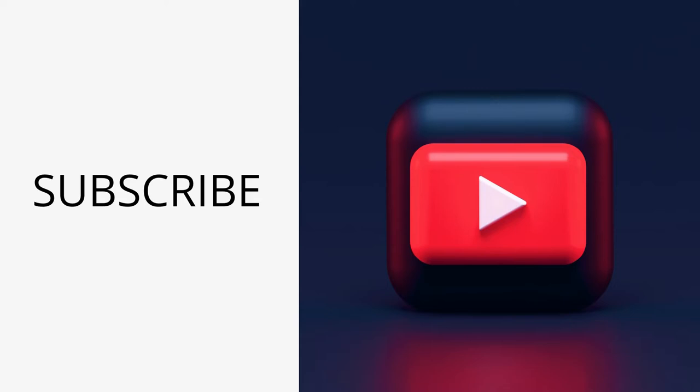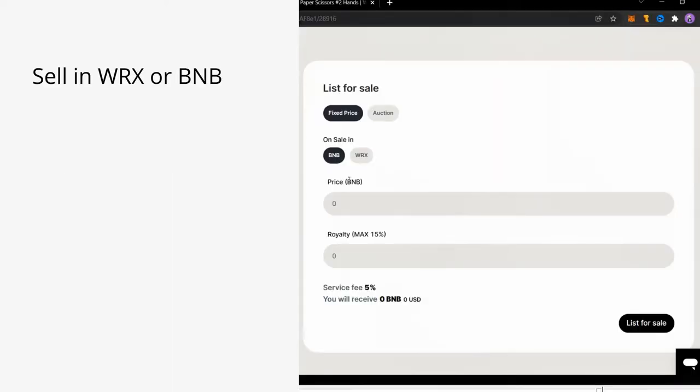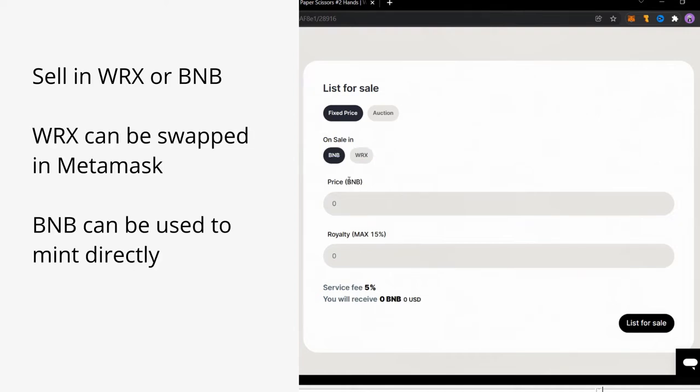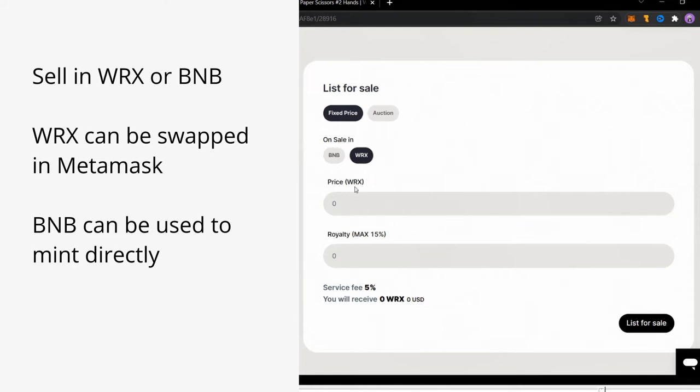Now let's talk about the UI and other changes. First of all, creators can now choose between WRX and BNB to sell their NFTs. There's no big difference in selling on either but if you sell in WRX, you will have to swap it to BNB for future mints while if you mint on the BNB directly, you can use it for future mints.